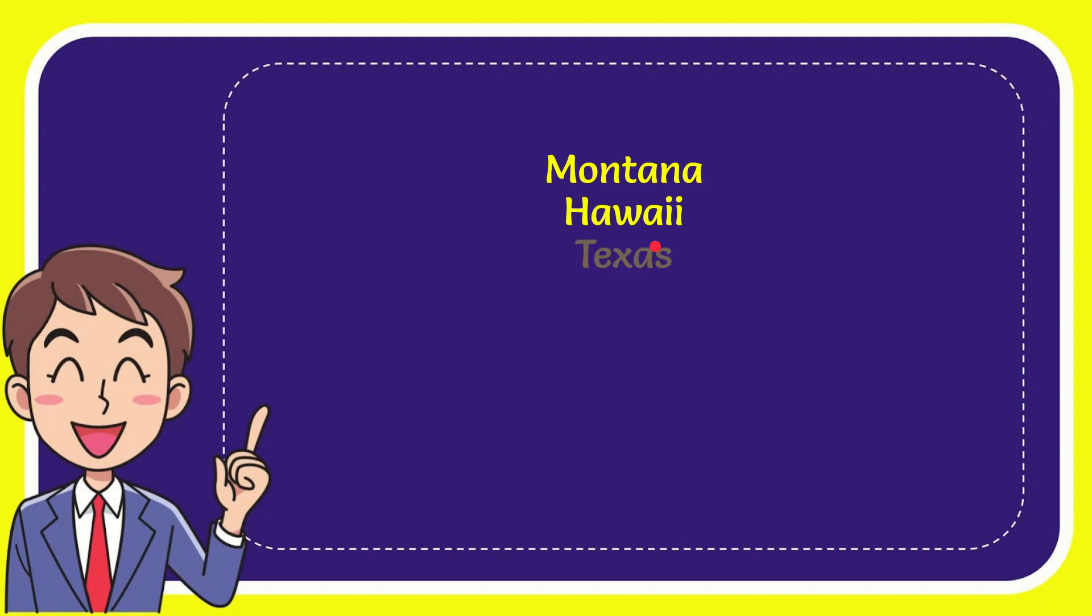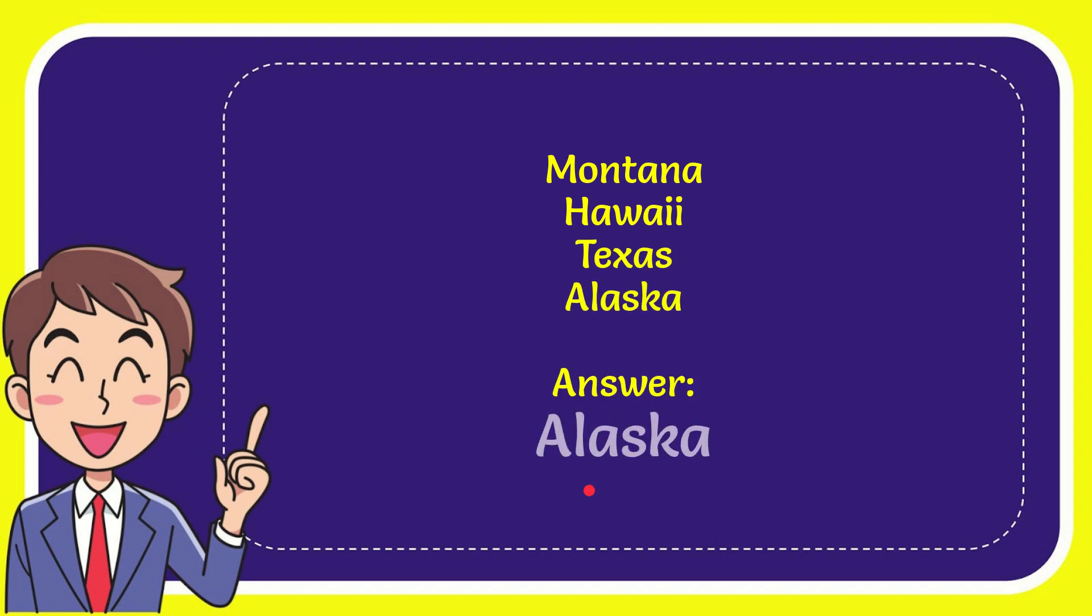Montana, Hawaii, Texas, and the very last option is Alaska. And the correct answer to the question is Alaska. That's the answer of the question.